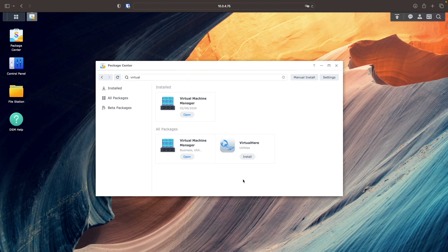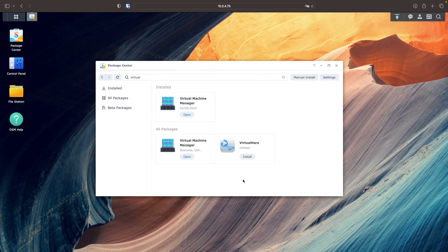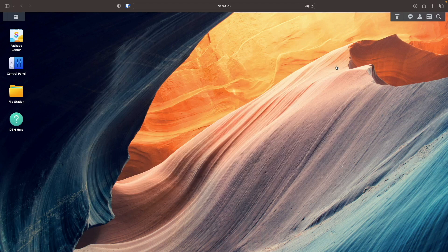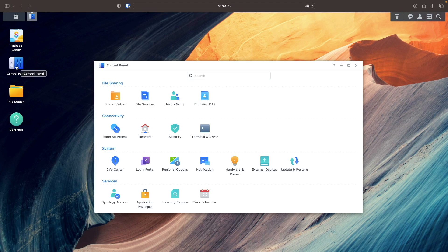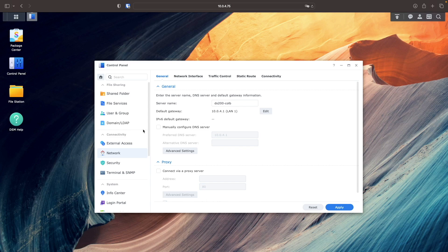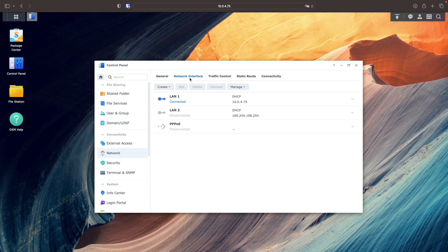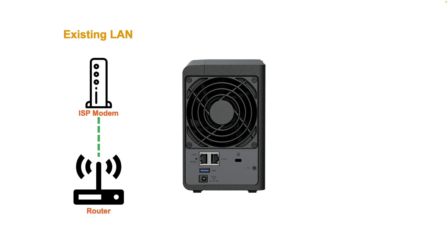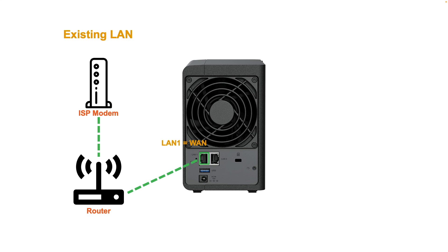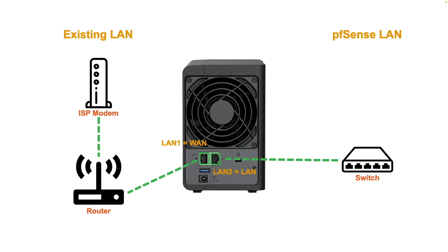Next, I'd like to review my current network setup so I'll go to Control Panel, Network, then select Network Interface. At this point, the NAS is connected to my local LAN and is currently obtaining a DHCP IP address on LAN1. Eventually, LAN1 will be the WAN port in pfSense. I also have LAN2 currently disconnected, but when I'm done with the setup, I'll plug this port into a switch that will be used for the LAN network in pfSense.